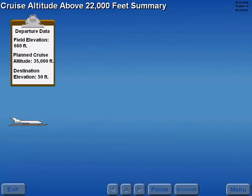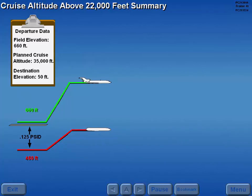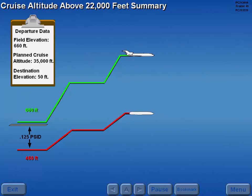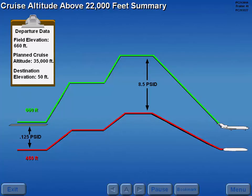Let's look at cabin pressurization as it relates to a planned cruise altitude above 22,000 feet. Prior to takeoff, the cabin is pressurized to 0.125 PSID. After takeoff, the cabin climbs in accordance with flight altitude at a predetermined rate. Prior to reaching planned cruise altitude, if the aircraft levels off at an intermediate altitude, the cabin also levels off. When the aircraft climb resumes, the cabin climb also resumes. The selected cruise altitude and 8.5 PSID occur at approximately the same time. When descent is initiated, cabin altitude automatically descends to 200 feet below the destination altitude at a rate of 350 feet per minute.